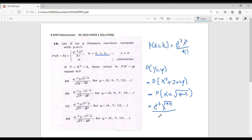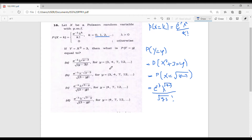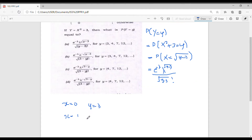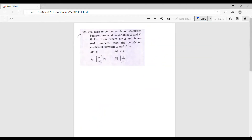Now let's check the values for y. Since X can assume 0, 1, 2, ... and Y = X² + 3, if X = 0 then Y = 3; if X = 1 then Y = 4; if X = 2 then Y = 7; and so on. Thus option A is correct.